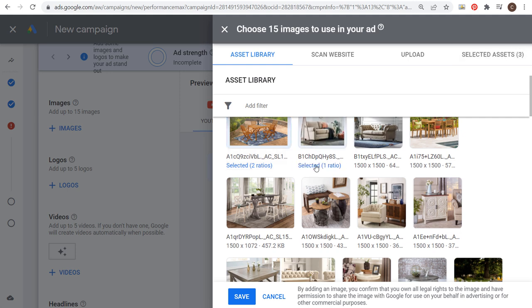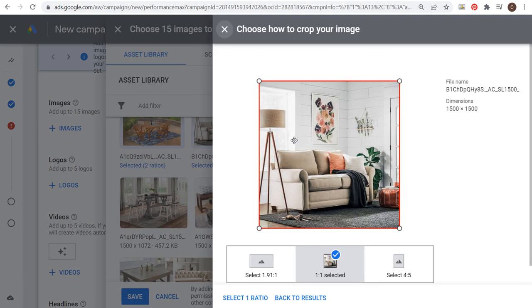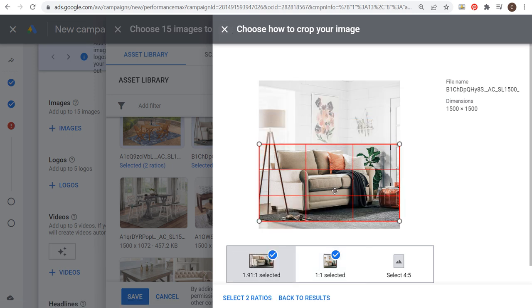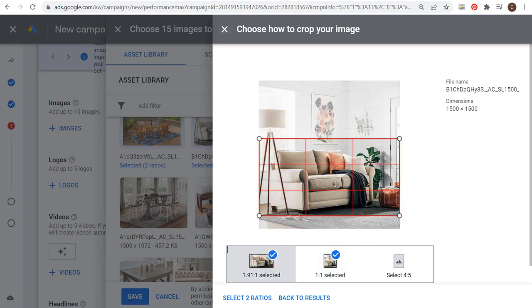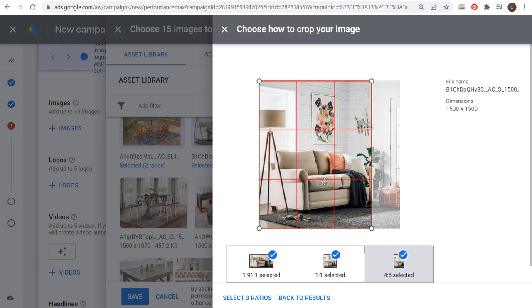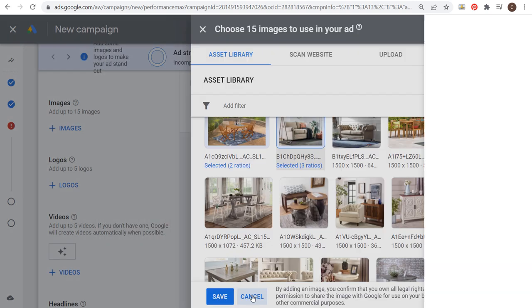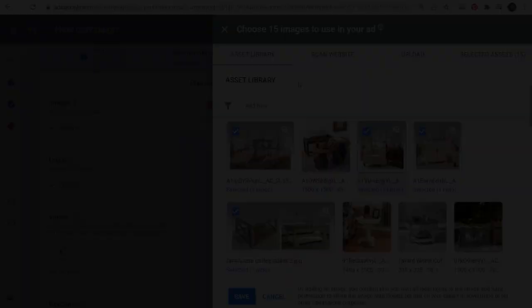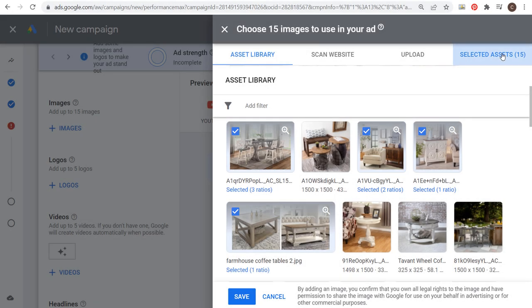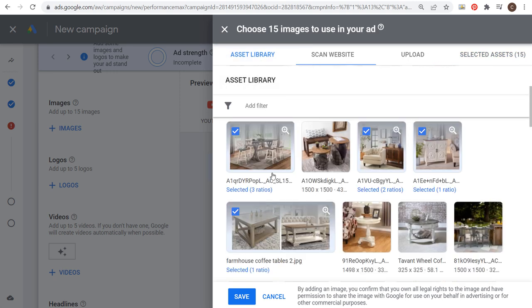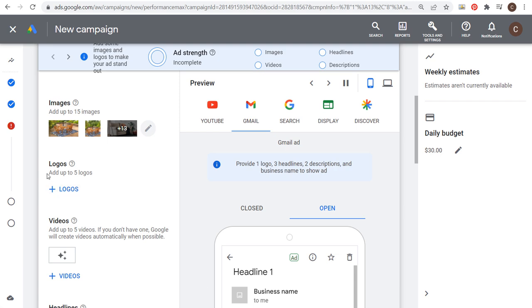We're going to keep doing this for these different images. I could do a square image, same thing here, and we could also do a four by five and use some different images. We'll select three ratios. Now I'm going to finish my assets. I have 15 total assets selected, and I tried to use every single ratio at least two or three times. Now that we have our images, we can click on save.